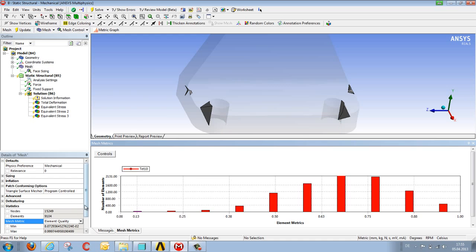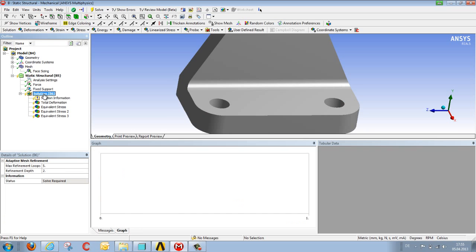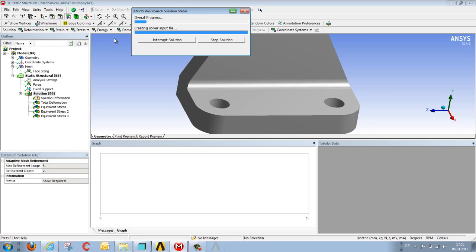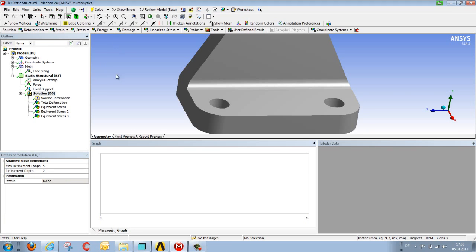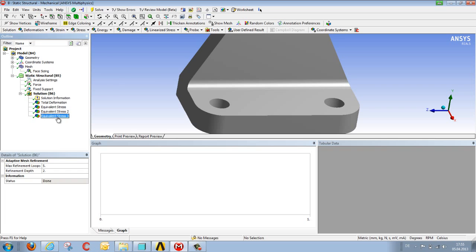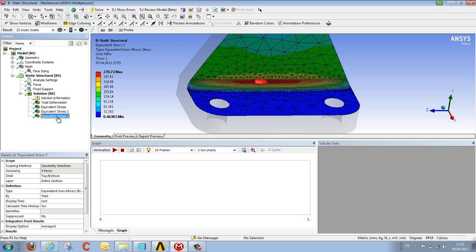We can go here to calculate the stresses on this mesh. Once this has been done, we can check what the stresses look like. So we now have a stress value of 278 megapascals.